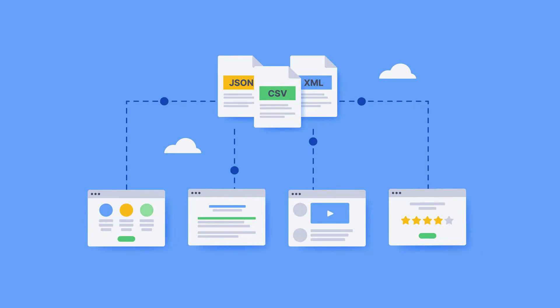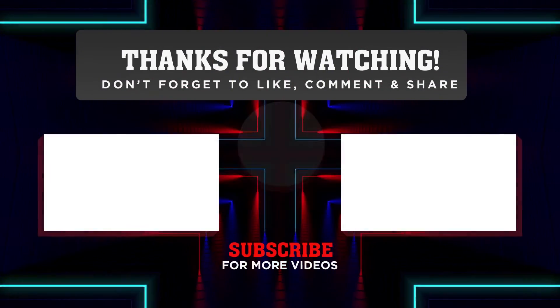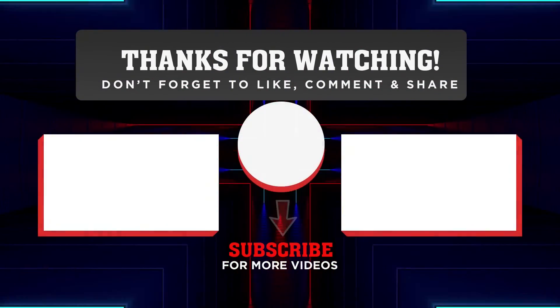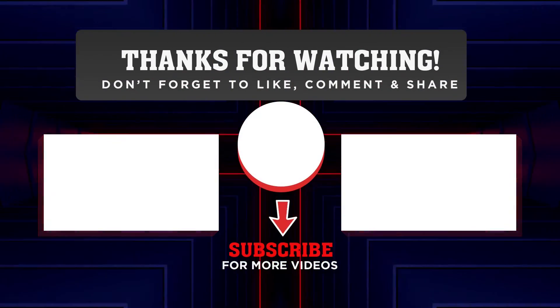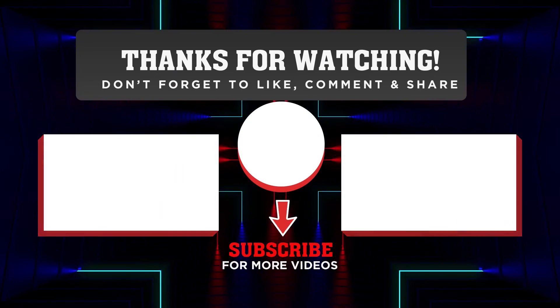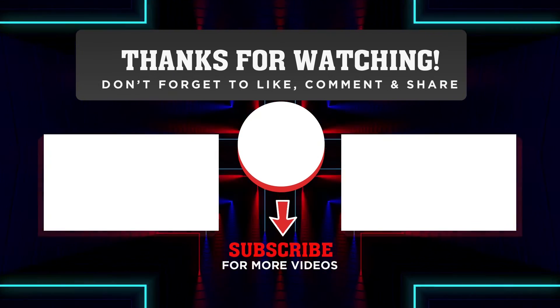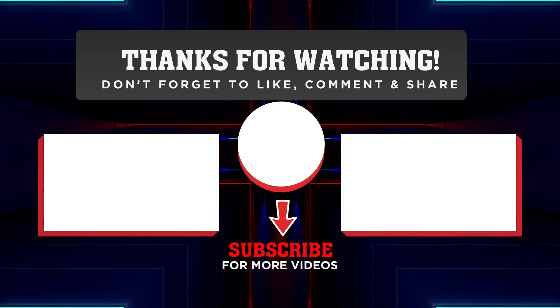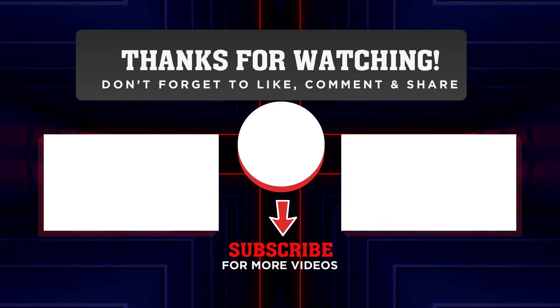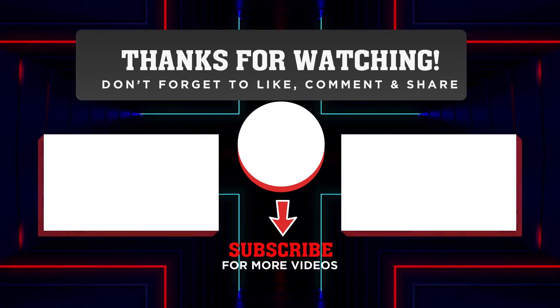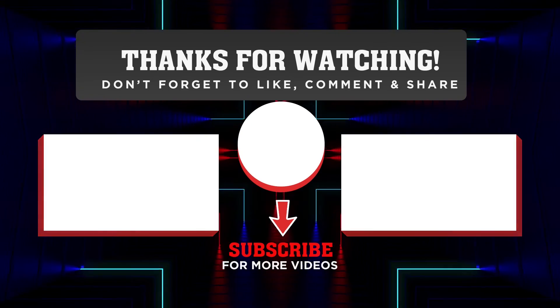And there you have it, fellow adventurers. Web scraping, once a mysterious and daunting task, has now become your trusty companion on your coding journey. Remember to click that like button, subscribe to our channel and don't forget to ring the bell icon so you never miss any of our exciting tutorials. Leave a comment below, share it with your fellow coding explorers and until next time, happy scraping. Bye bye.